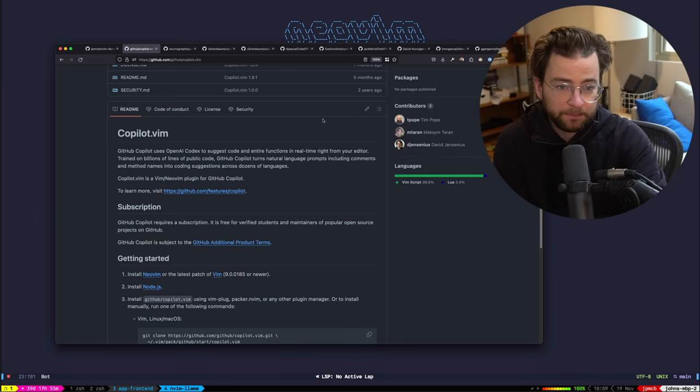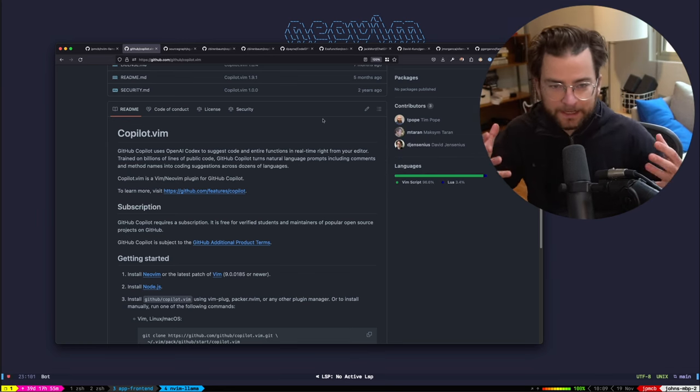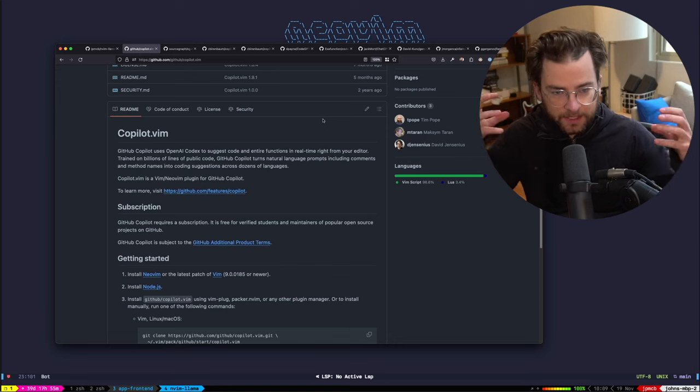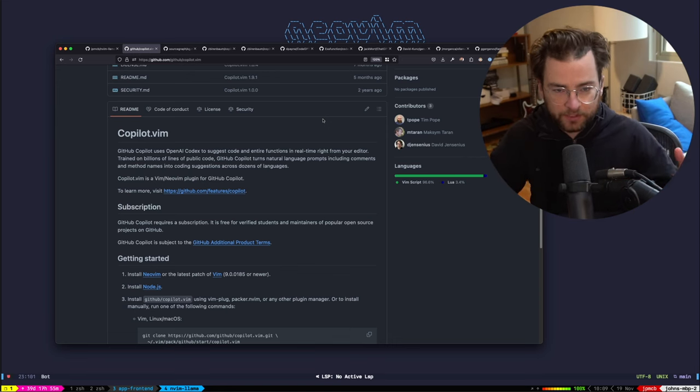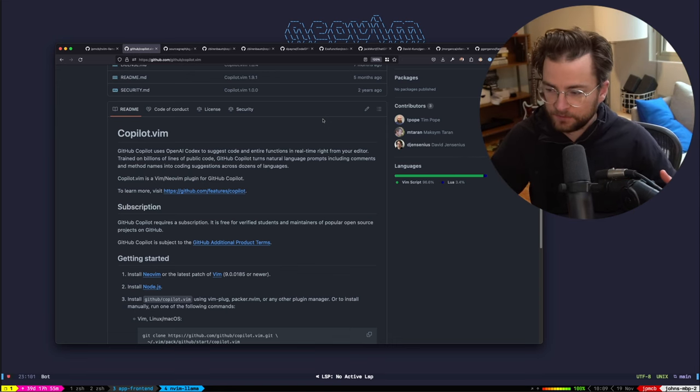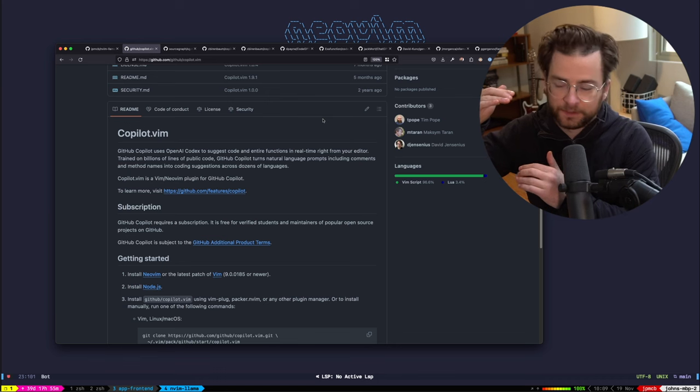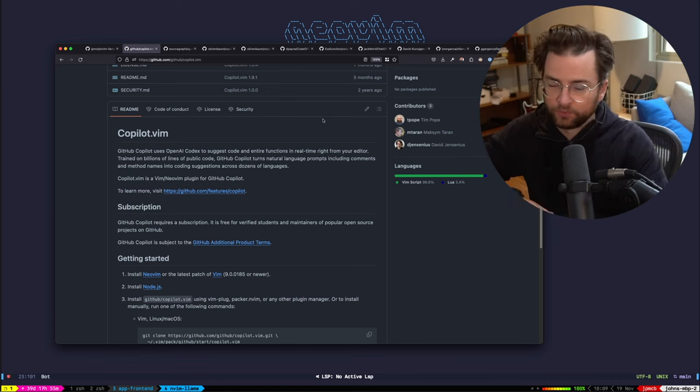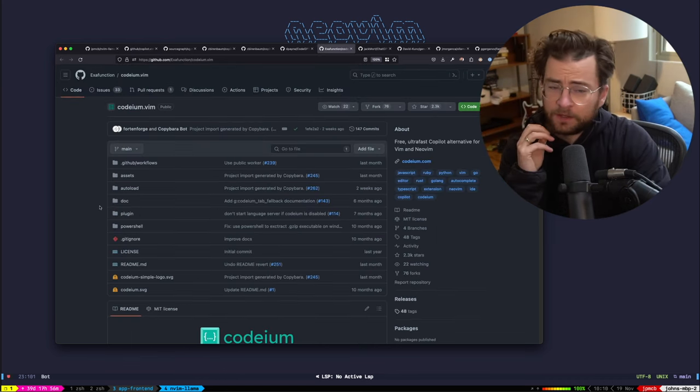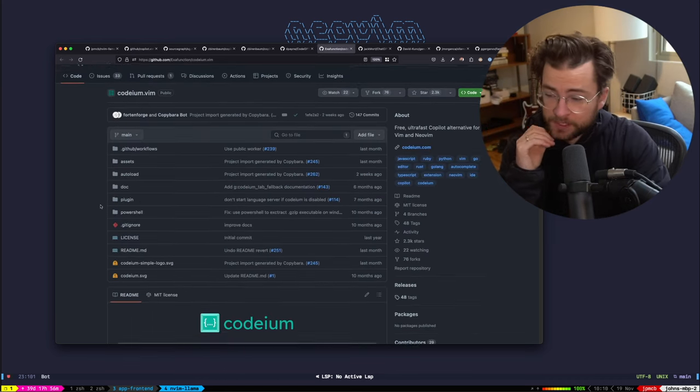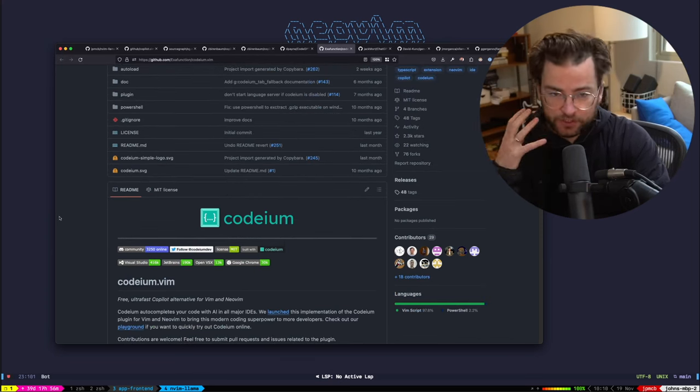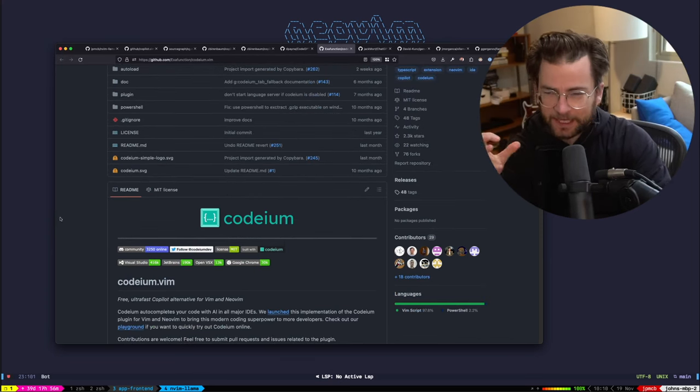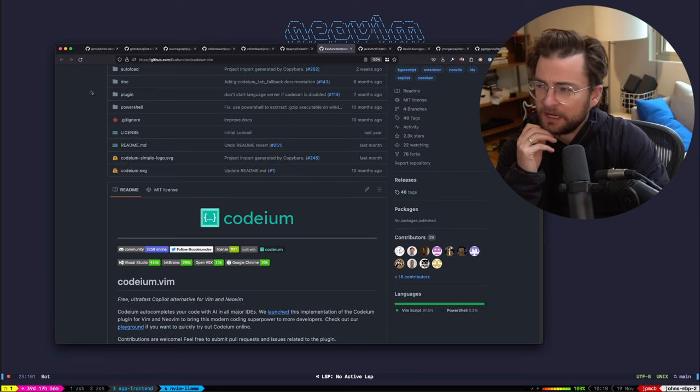It's very good. It brings a lot of that copilot technology into NeoVim, the generation and getting you chunks of generated code right within your editor. There's one for Codium, which also brings a lot of that same functionality right into the editor.